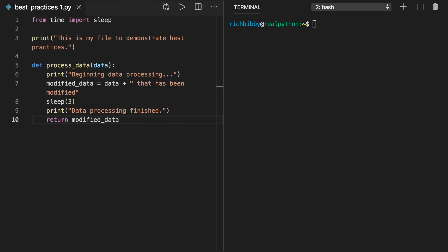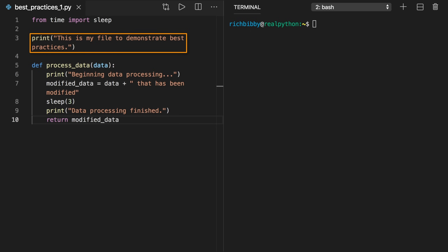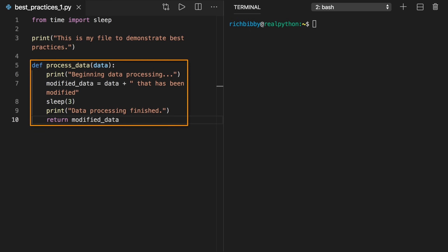Let's walk through an example. Here we have a file called best_practices_one.py to demonstrate this idea. In this code, you first import sleep from the time module. Sleep pauses the interpreter for however many seconds you give as an argument, and will produce a function that takes a long time to run for this example. Next, you use print to print a sentence describing the purpose of this code. Then you define a function called process_data that does five things.